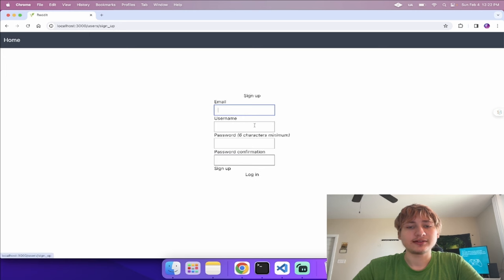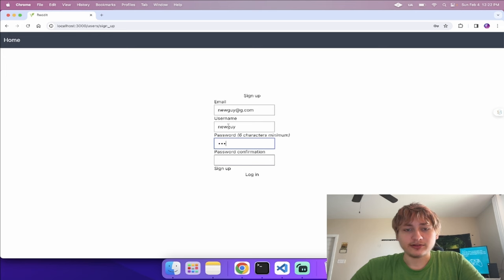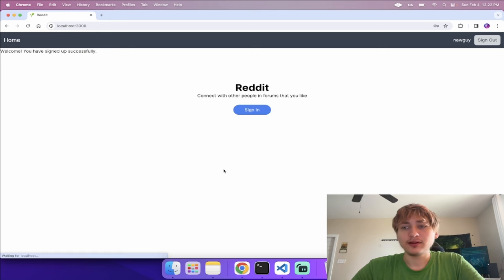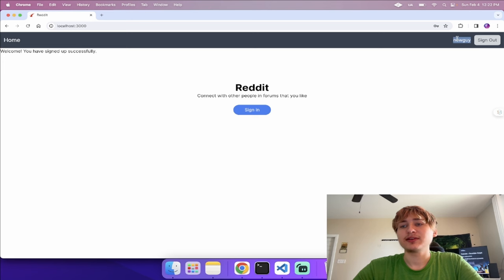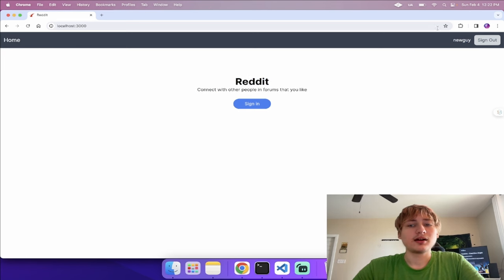That's working. We can sign out and we're no longer signed in. Now I'll sign up for a new user so the username saves properly. With that piece of code added, the username now saves — you can see 'new_guy' up in the navbar.